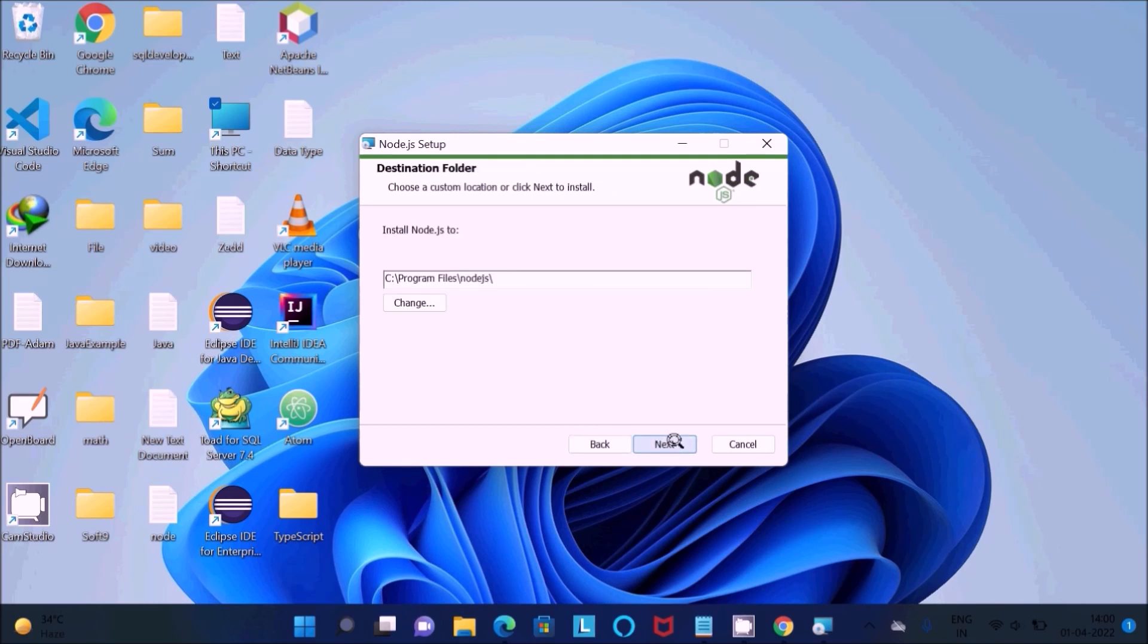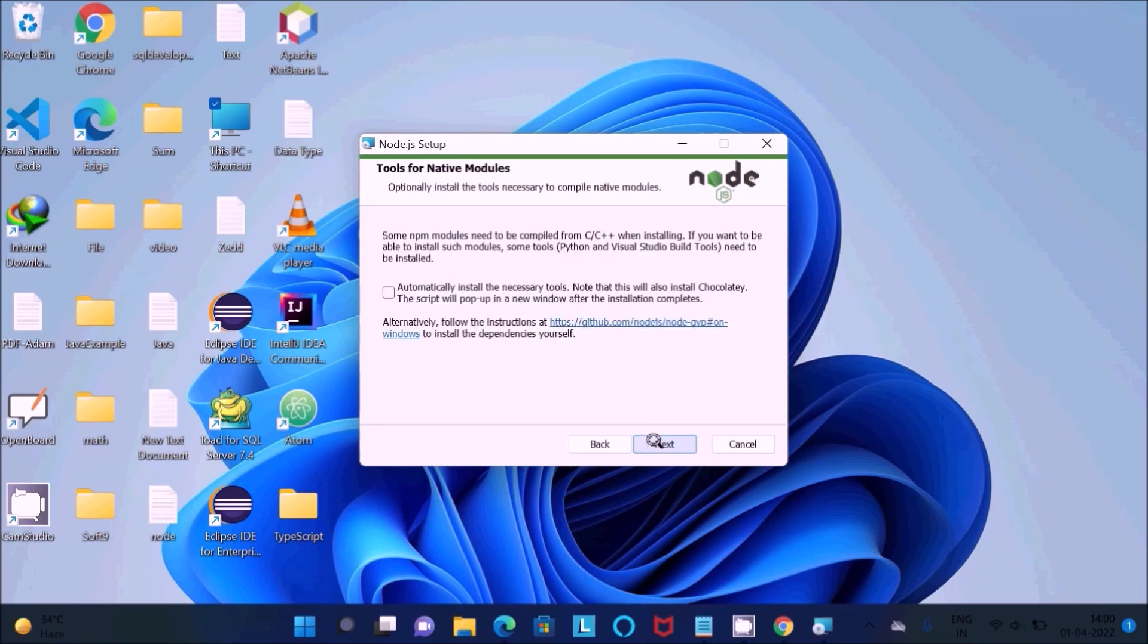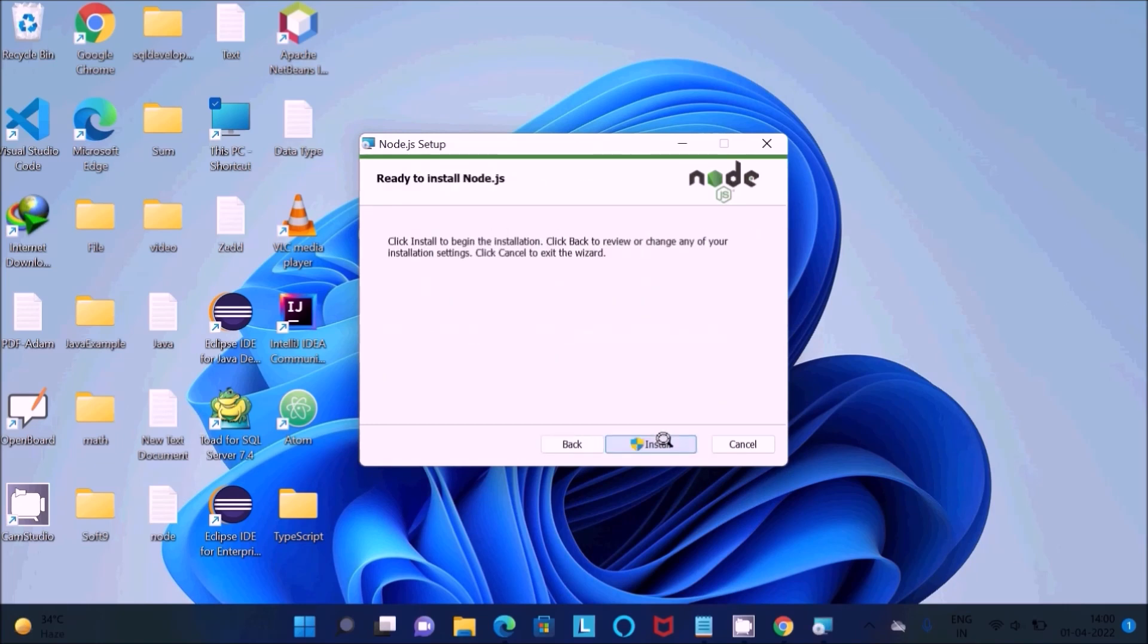This location, Node.js is going to install. Next, Next, Install.